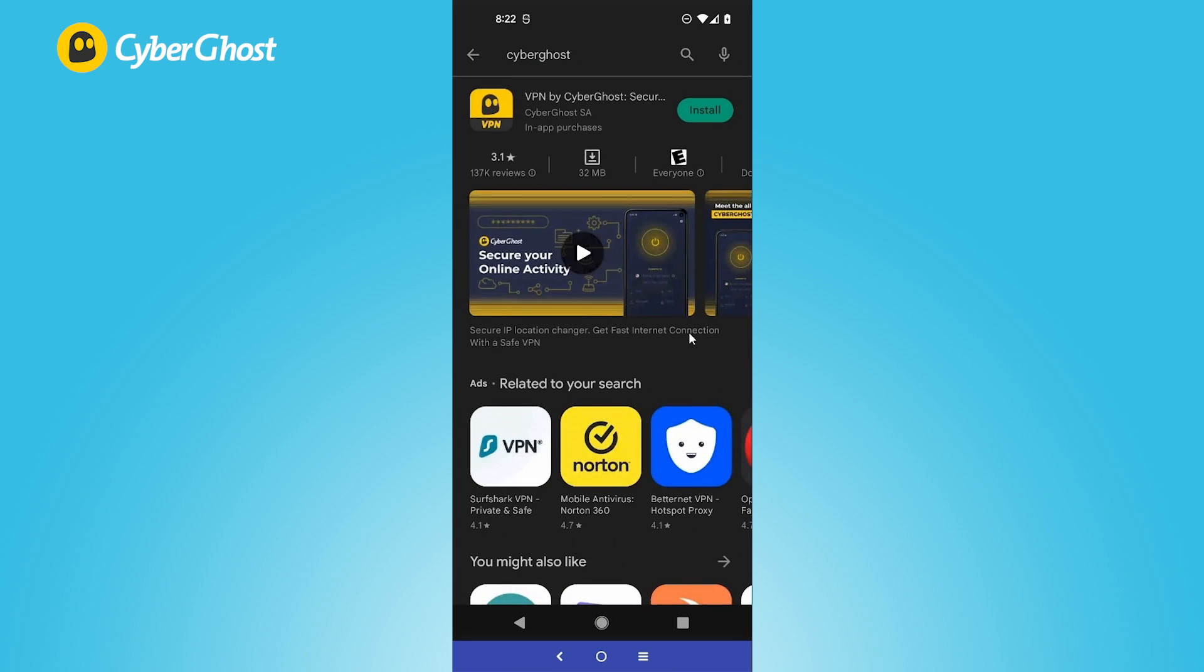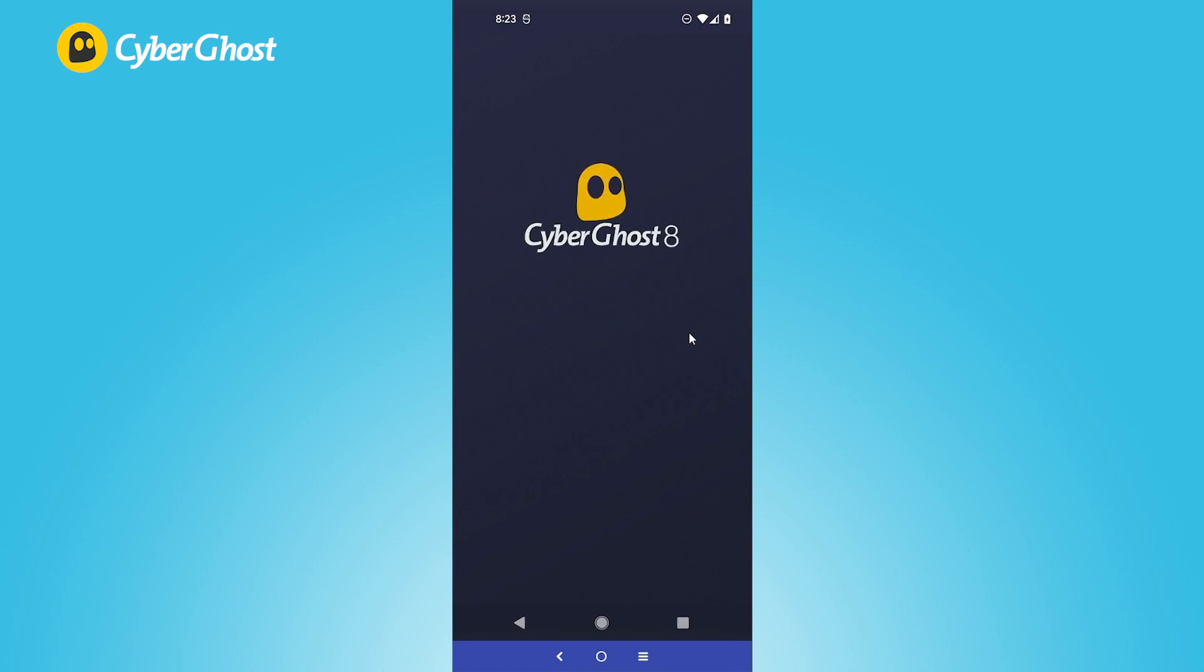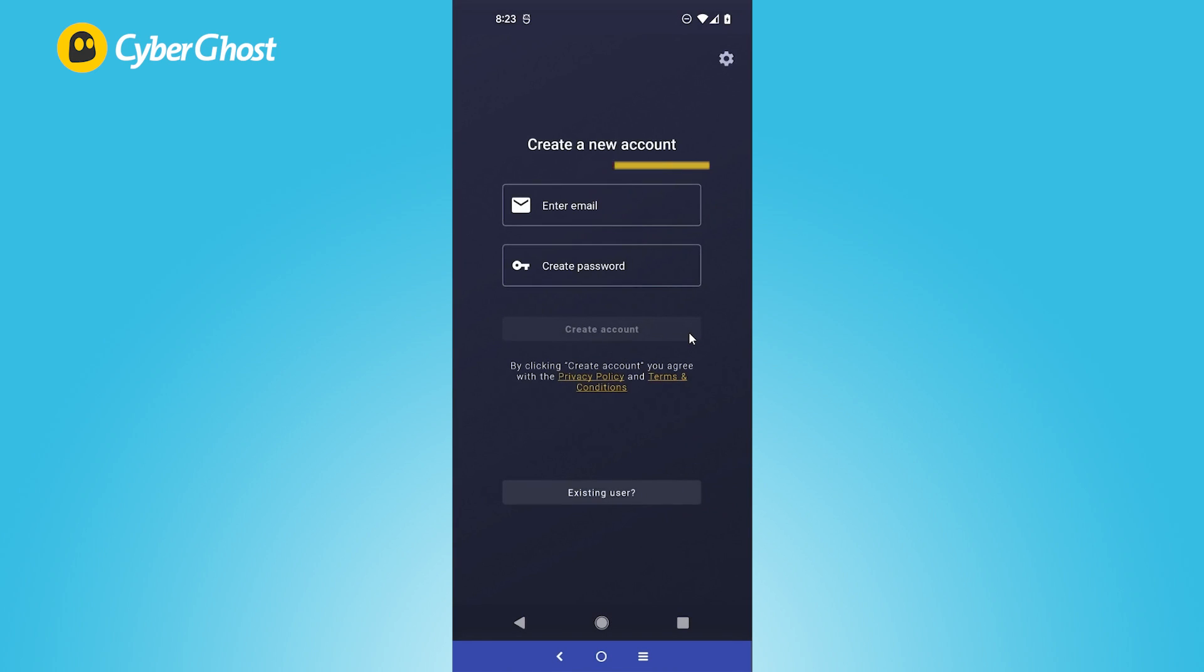What you want is VPN by CyberGhost right there, hit Install. Just open it up, agree to the terms and conditions, sign in to the user account you were given. Just let me do that quickly.